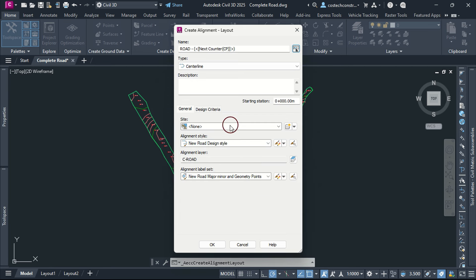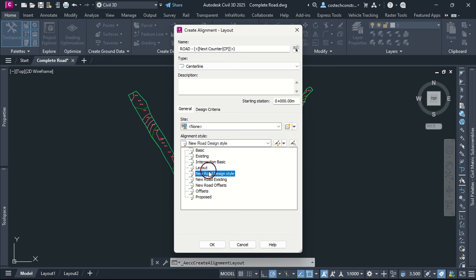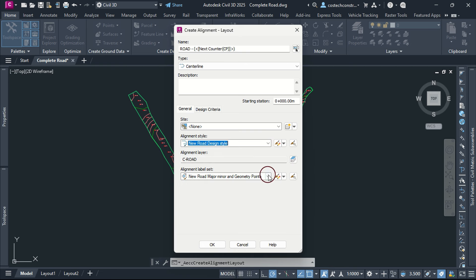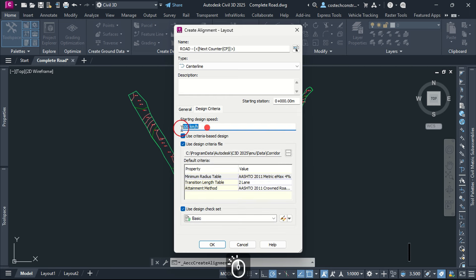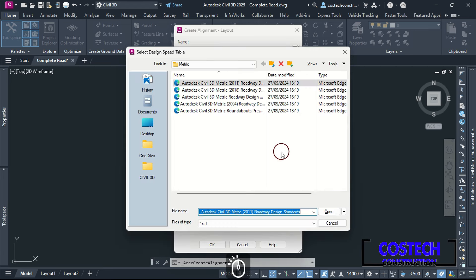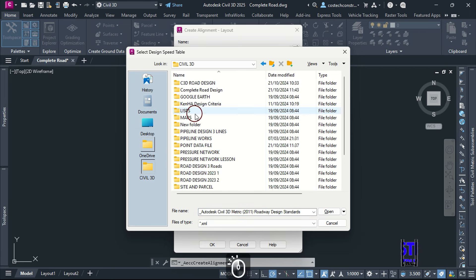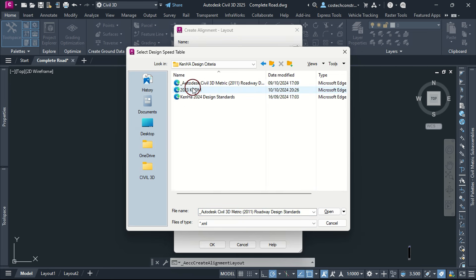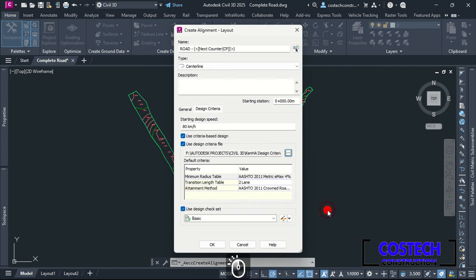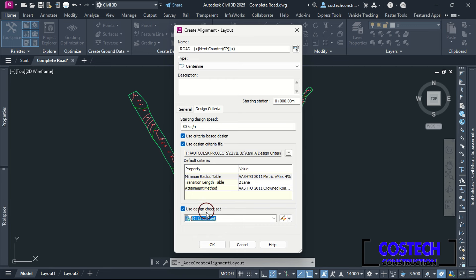I will leave the site as None, then use the new road design alignment style available in the drawing template. For the alignment label set, we can use the no display label, then go to Design Criteria. Select Use Criteria Based Design, then set your design speed. Click on this icon to select a criteria file. Civil 3D comes with various design standards that contain the alignment and profile design tables from the AASHTO green book. I will select the design criteria file which I edited for this project. In Use Design Check Set, we can select Road 1 check set with a design speed of 80 km/h.